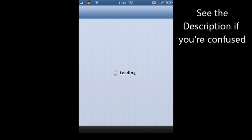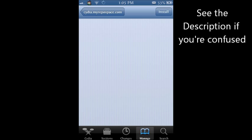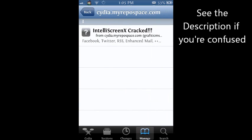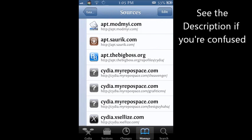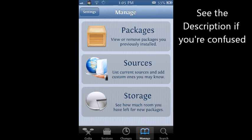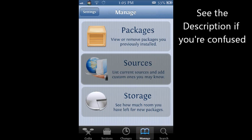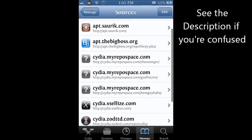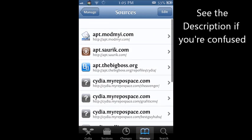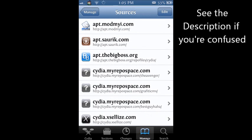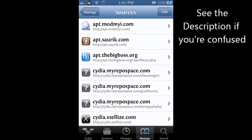So first you want to do is just go to Cydia and wait for it to load. And what you want to do is you want to go to manage, sources, add source.